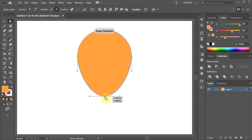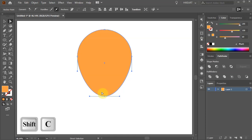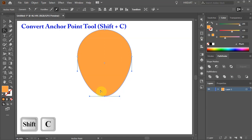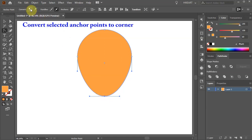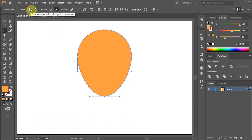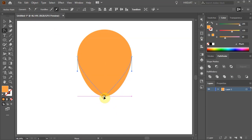Now either press the Shift and C keys on your keyboard to switch to the convert anchor point tool, or select the convert selected anchor point to corner icon from the top toolbar and click on this anchor point to create a sharp corner.